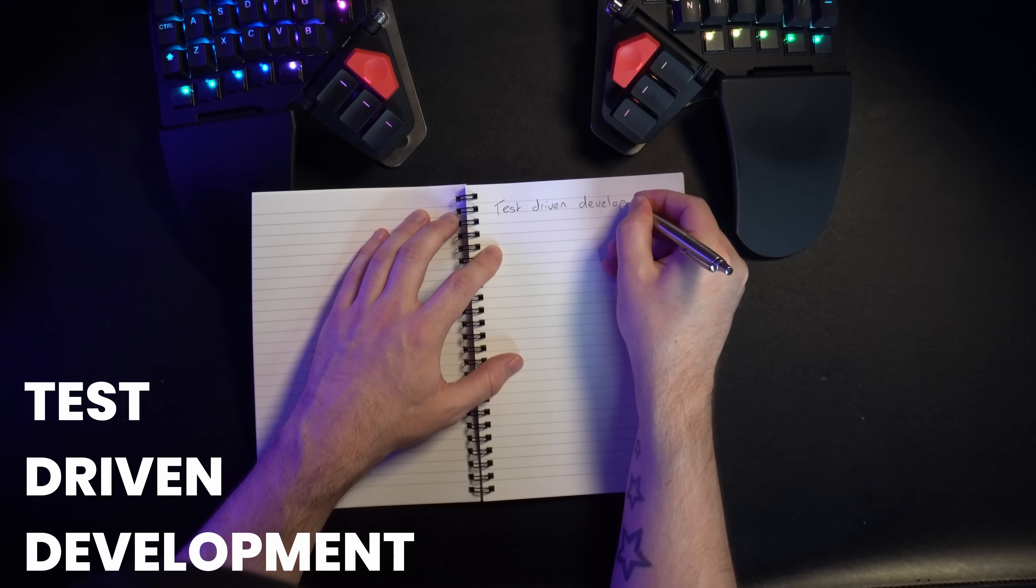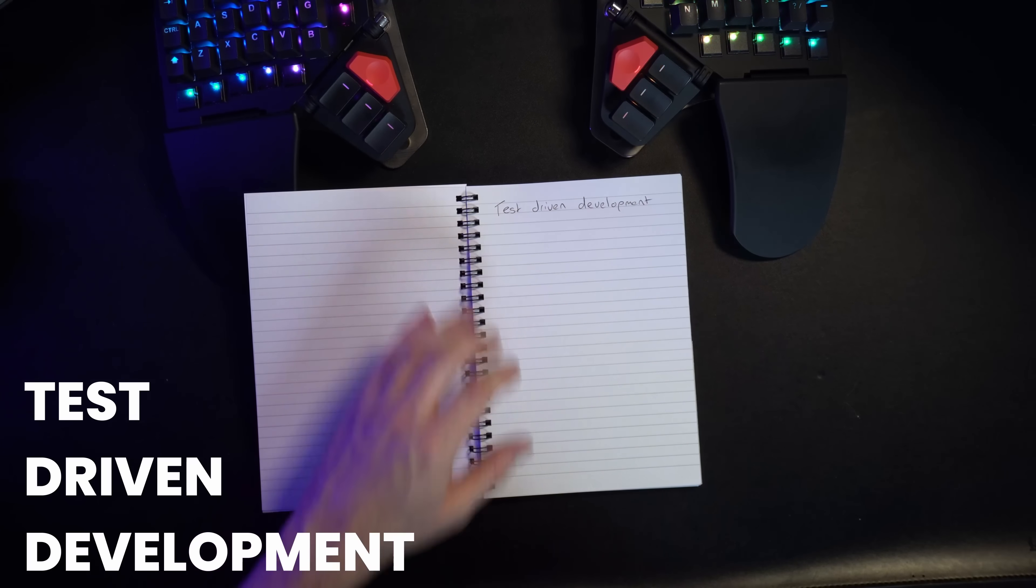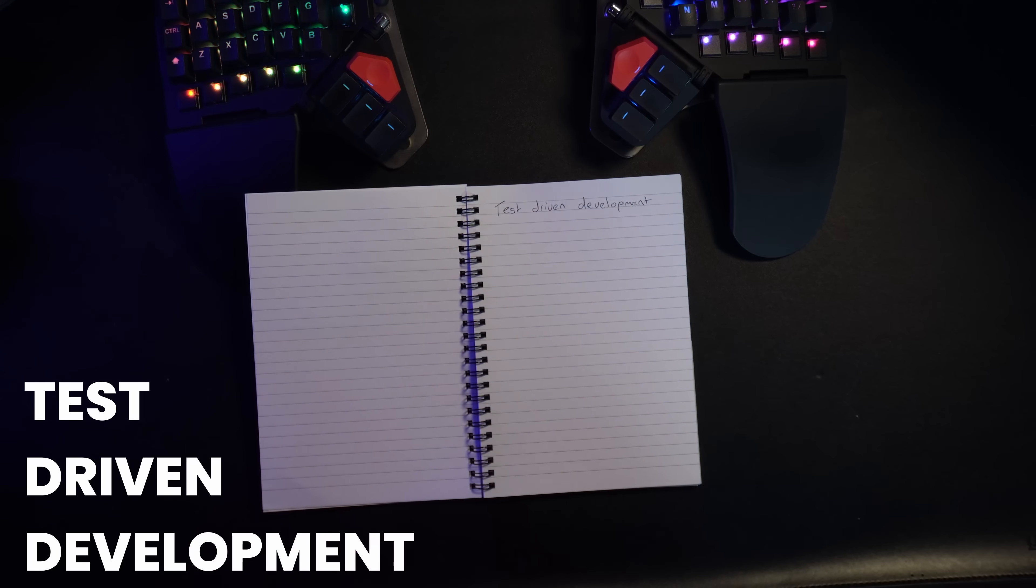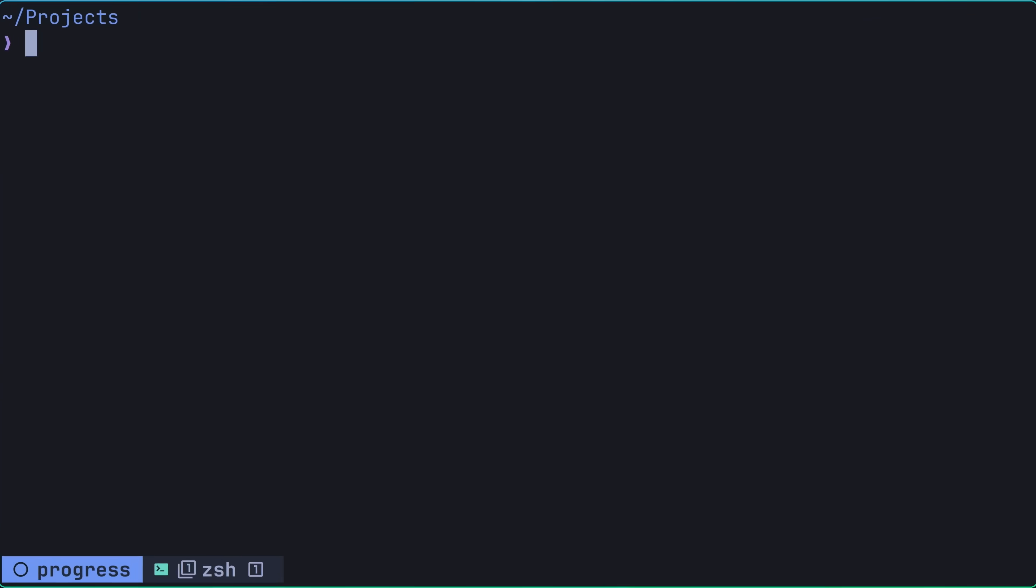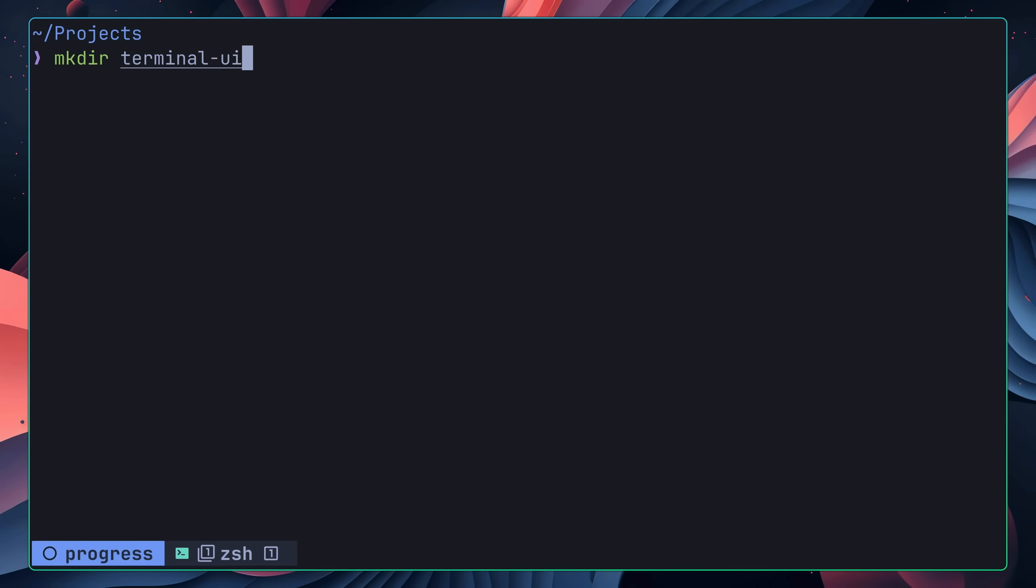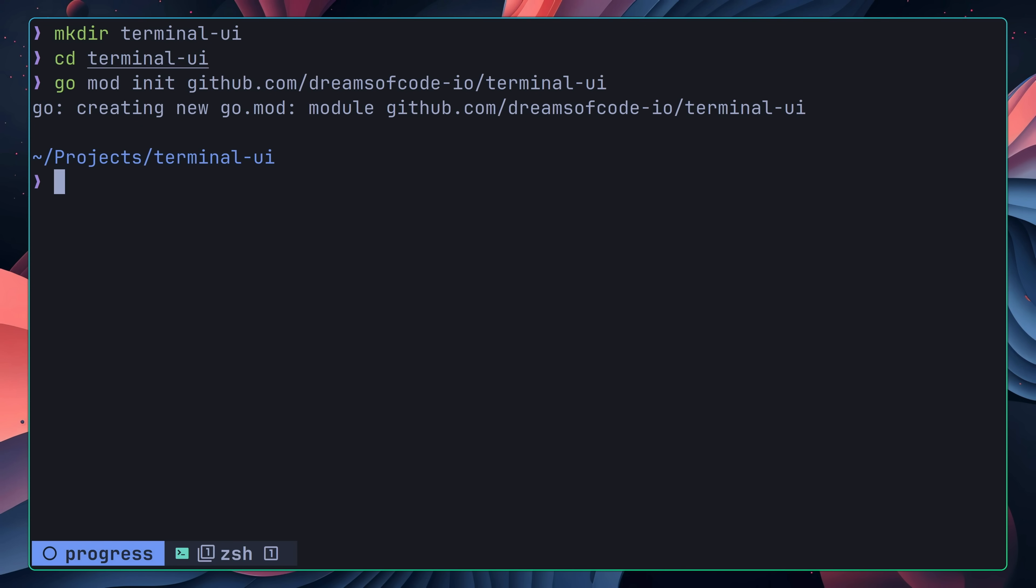In hindsight, I'm really glad that I did, because this component was a lot trickier than I thought. To get started, I decided to create a new project called Terminal-UI, which I then initialized using the go mod init command, followed by opening it up in my favorite text editor.